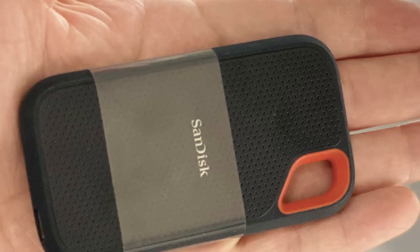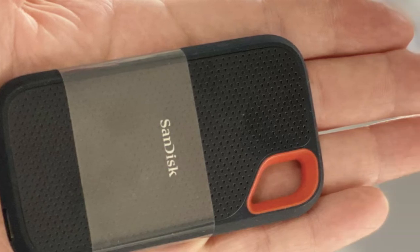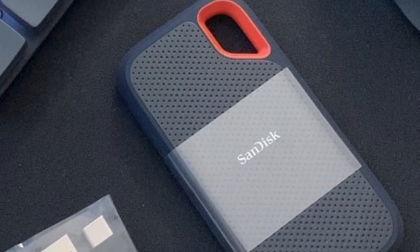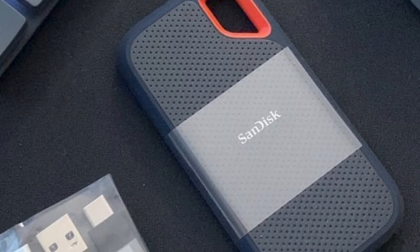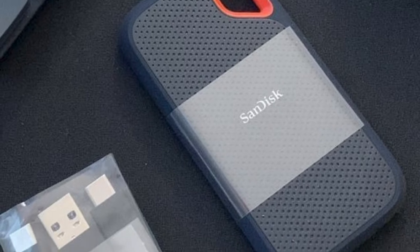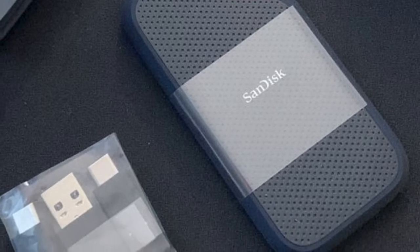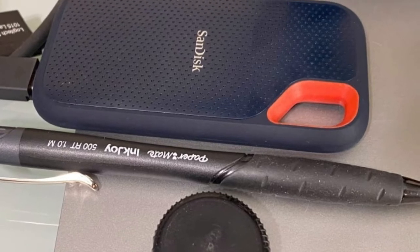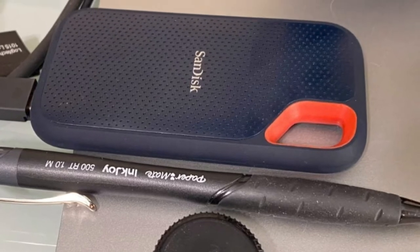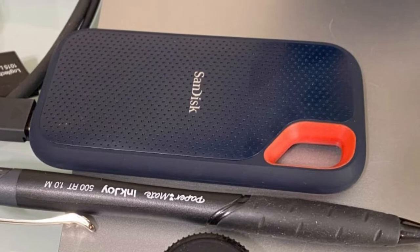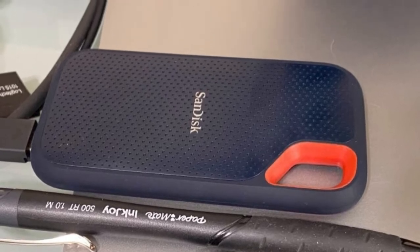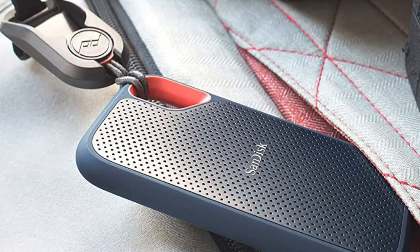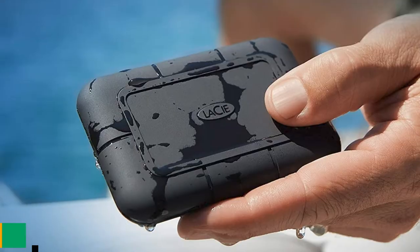With twice the speed of the previous generation and construction that can withstand the hardships of a musician on the road, this is the perfect portable hard drive to take everywhere with you. This unit is capable of 1050 MB/s read and 1000 MB/s write speeds, making it suitable for any sonic adventure. It can endure a drop from a height of 2 meters and comes with a limited two-year warranty.